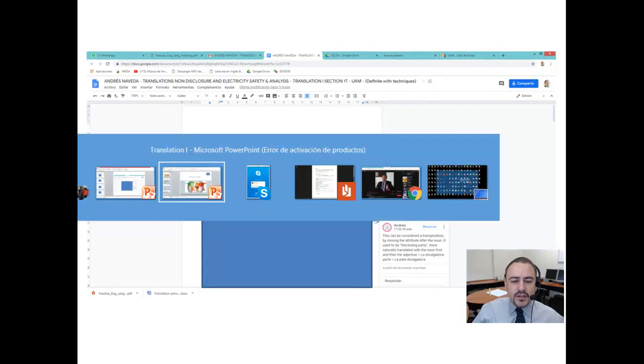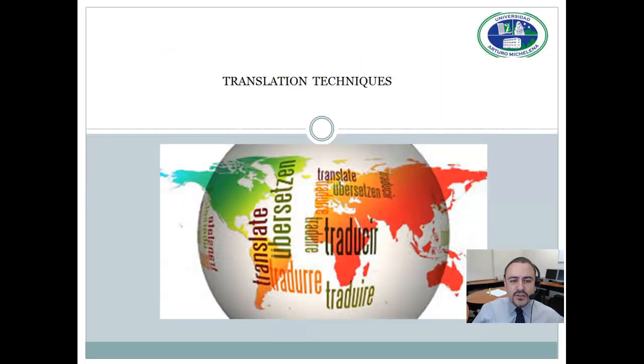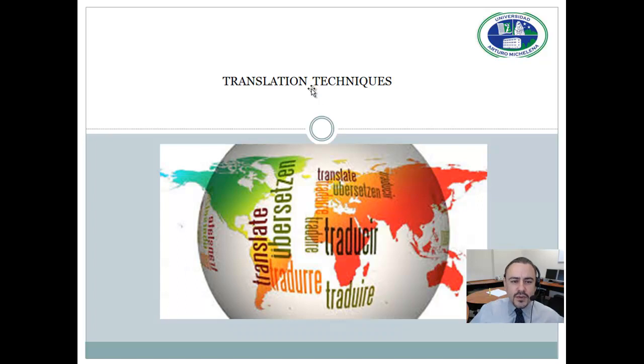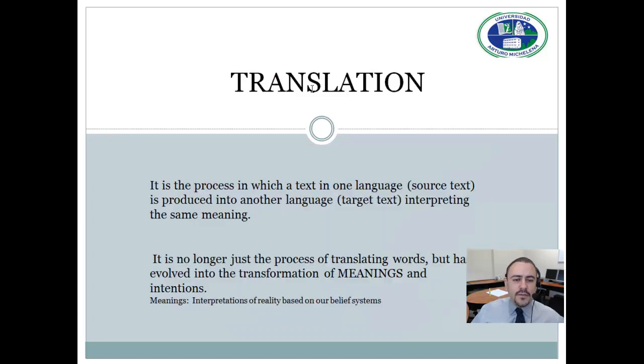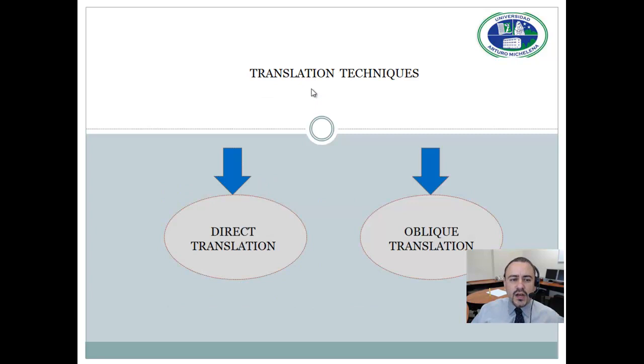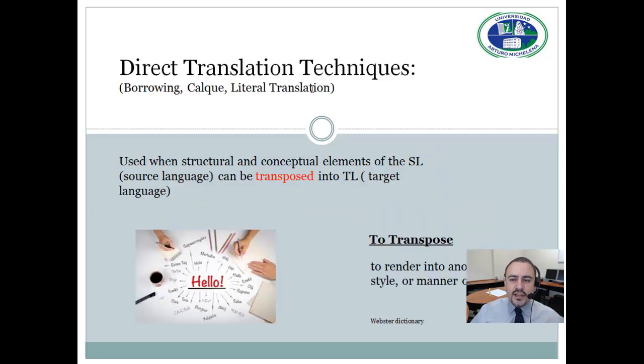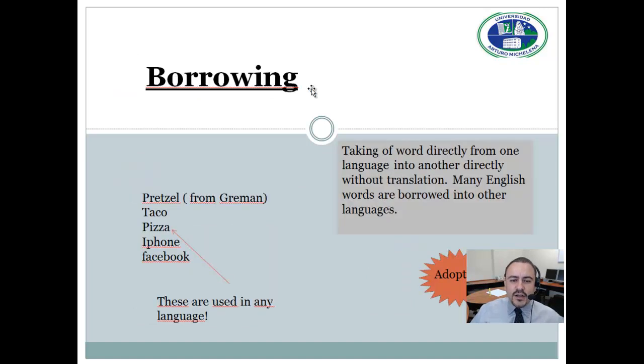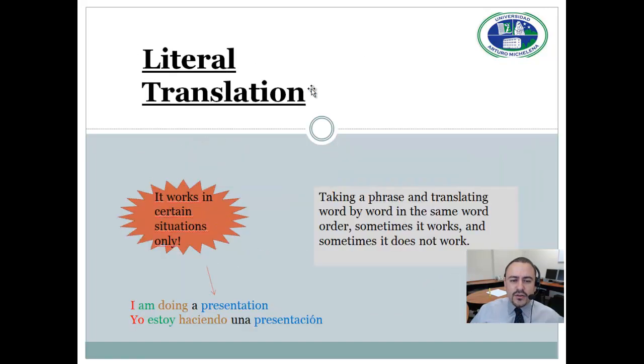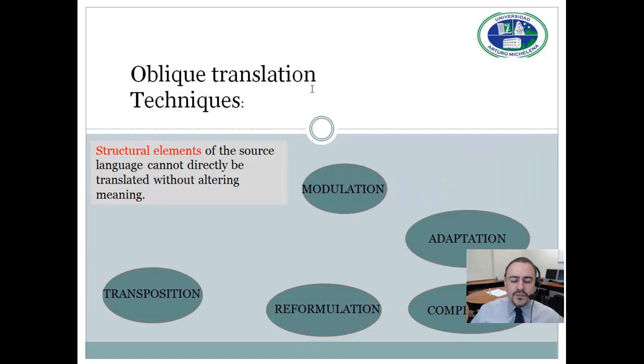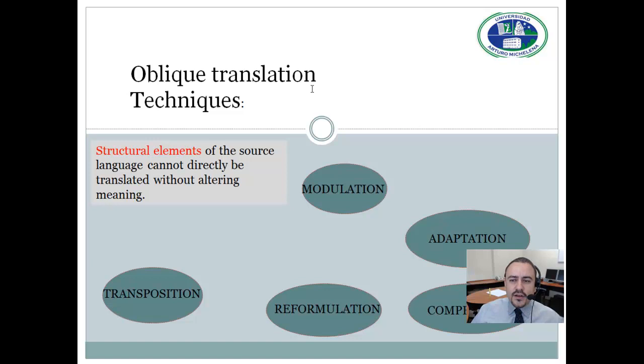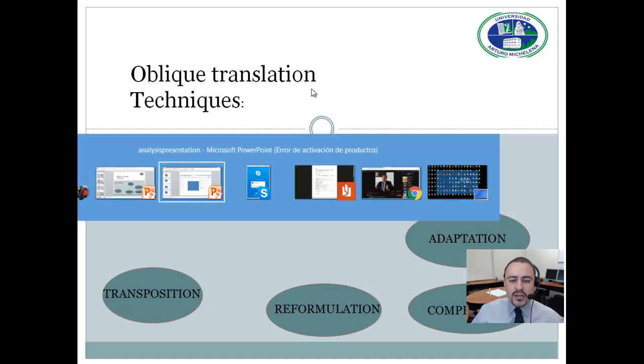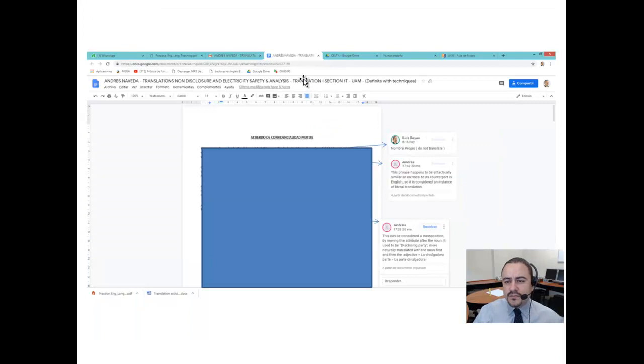What I mean is the translation techniques document right here. What you have to do is review all the concepts, direct and oblique translation techniques. Make sure you review the Vinay and Darbelnet literal translation on the direct translation techniques framework and also review most importantly the oblique translation techniques which are going to be found all over the place when you translate the actual documents for Ocean Spray.